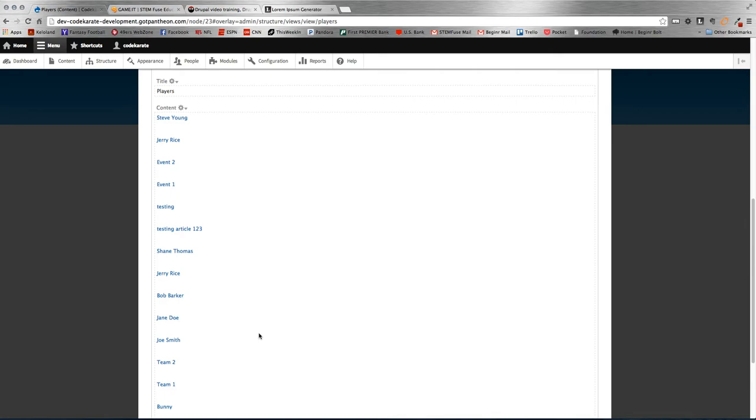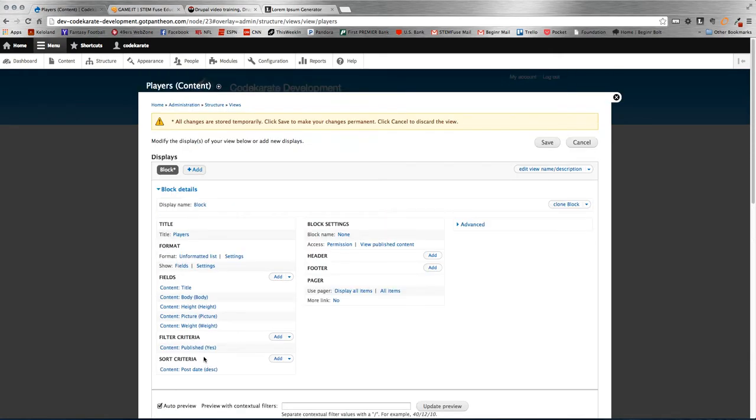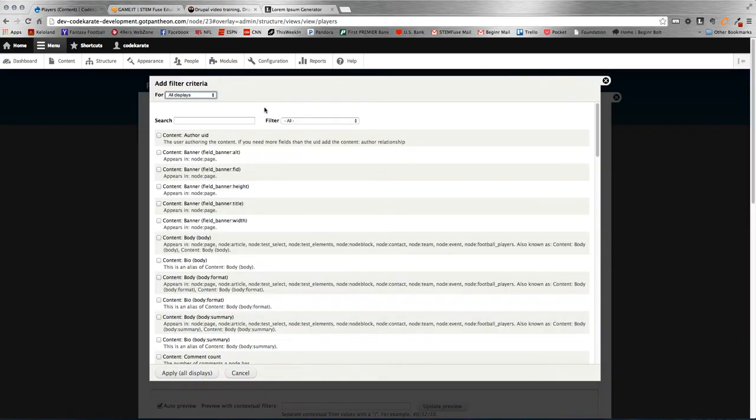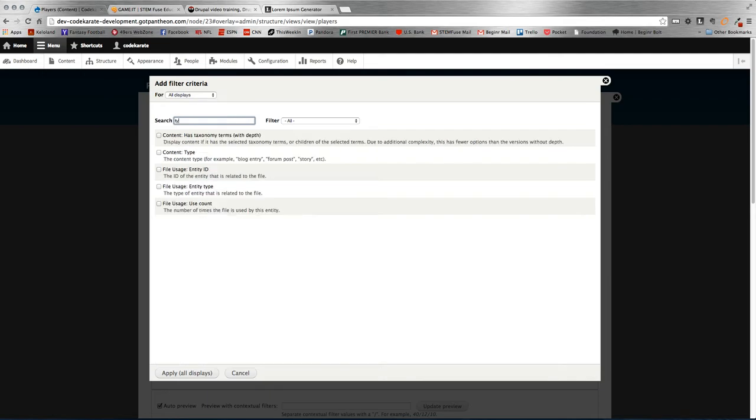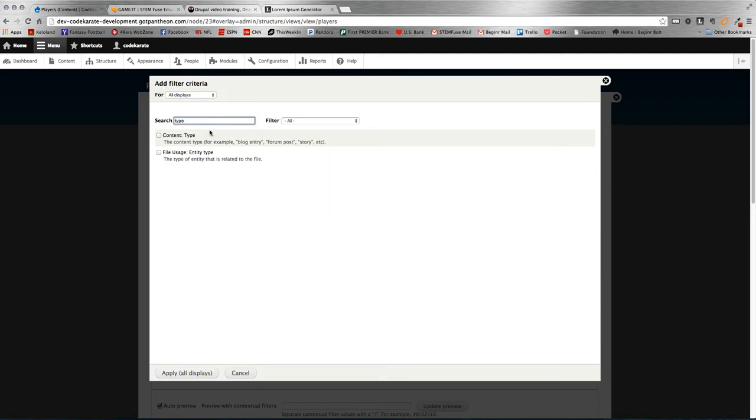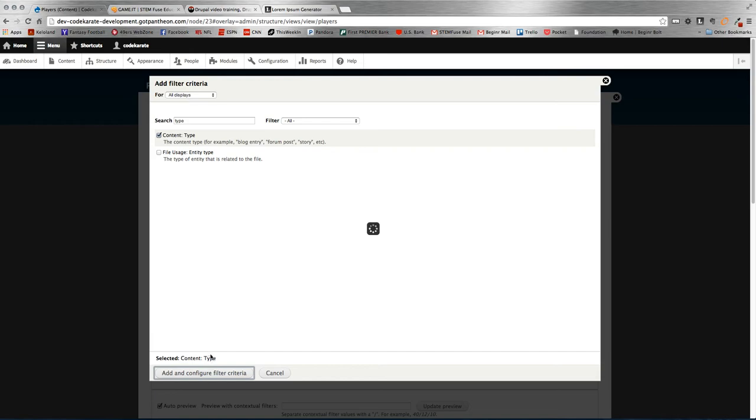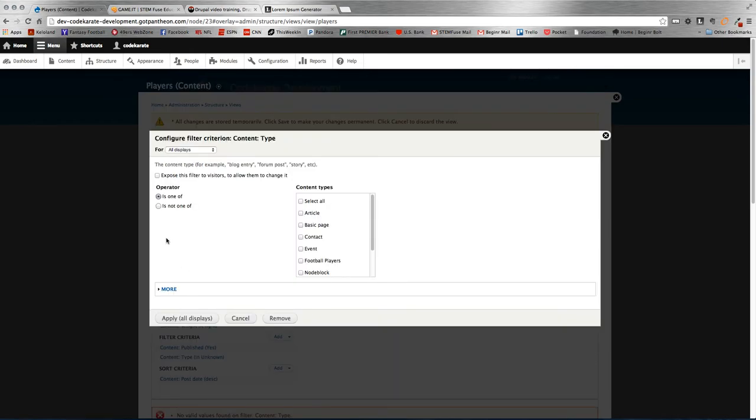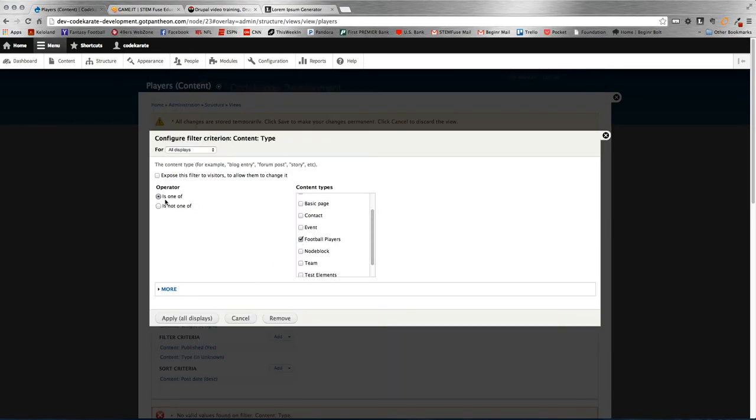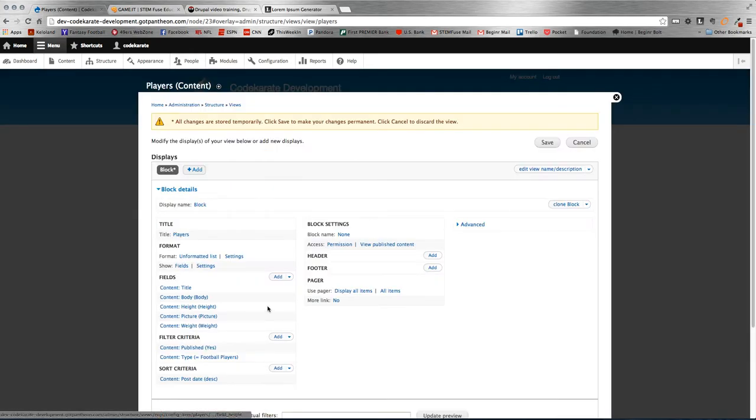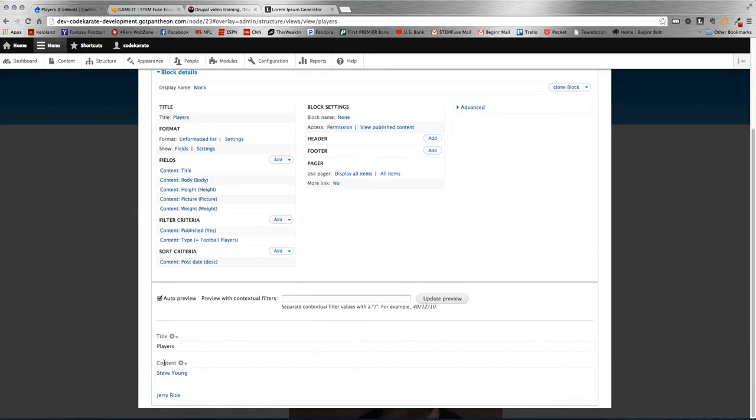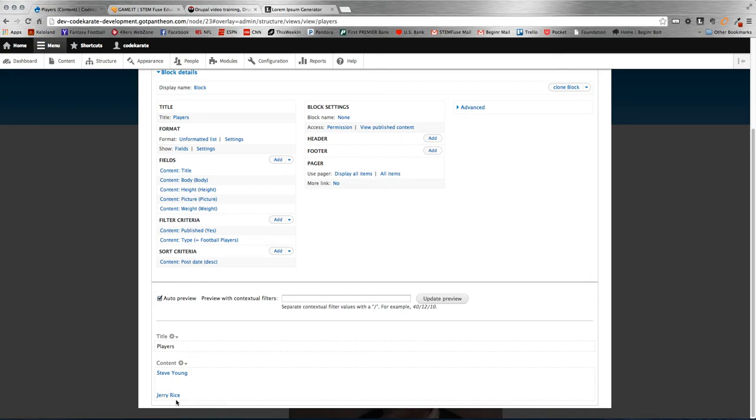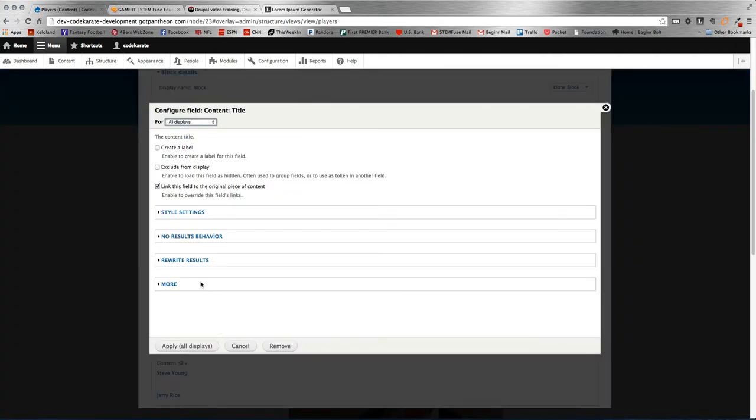So now we need to filter by our content type. Select content type, and we'll select football players. So it's one of football players. And then you'll see here our view is starting to come together. We see Steve Young and Jerry Rice. And the reason we don't see anything else is because we've excluded those from the view, which I forgot to do on the title, so I'm going to do that real quick. So exclude that from display as well.